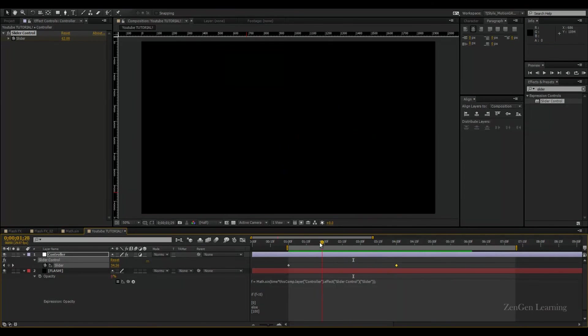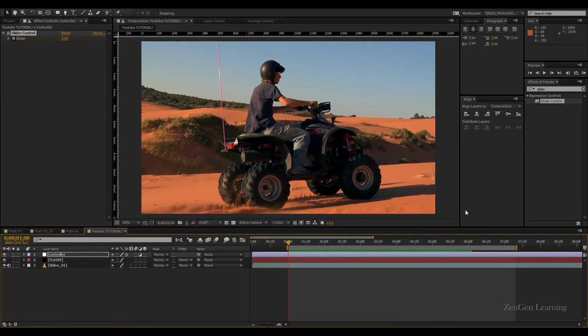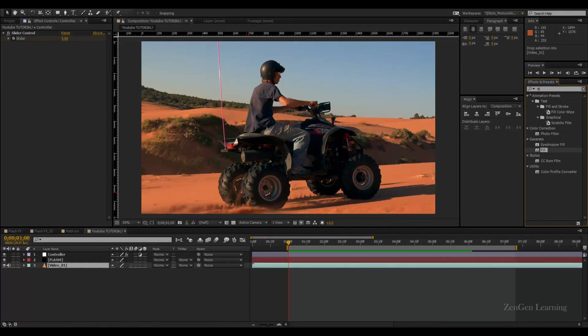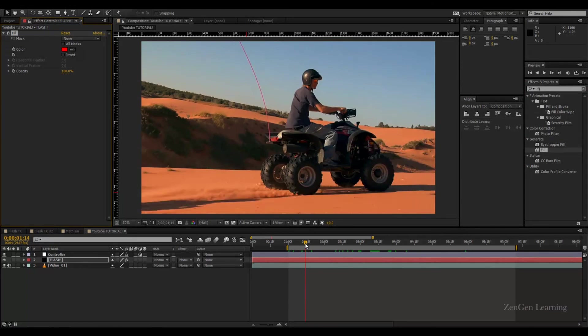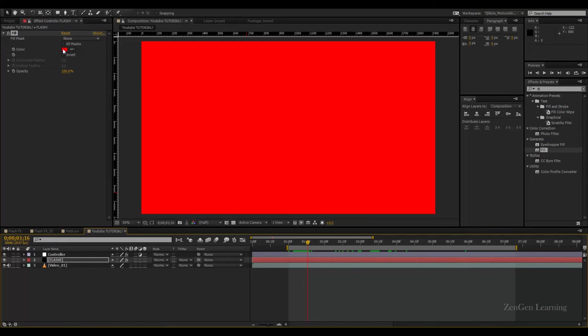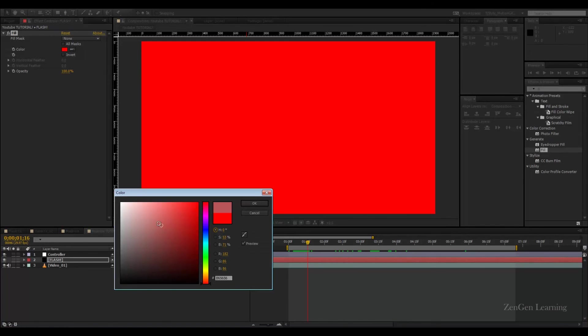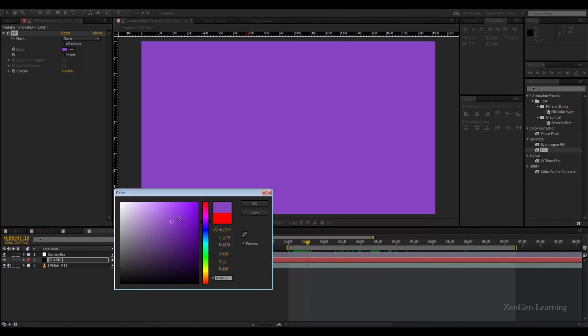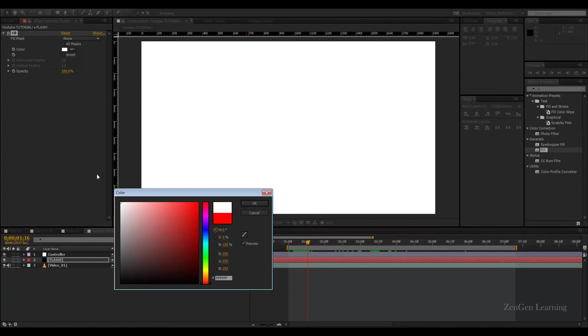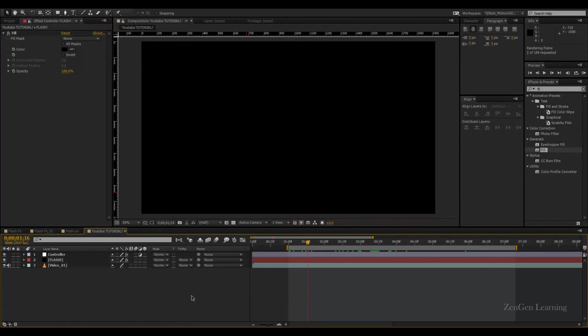If you want to change the color of the flashes, simply go to effects and presets, type in 'fill', take it and drop it onto your flash layer. You can see how I've added a red fill to get a red flash. Most of the time you would just go for white or black, but you have this area of experimenting for music videos or funky videos. Go for purplish, bluish, reddish, yellowish and experiment.